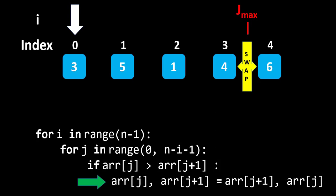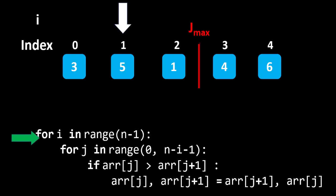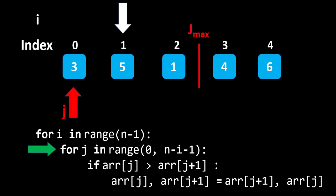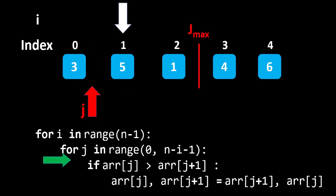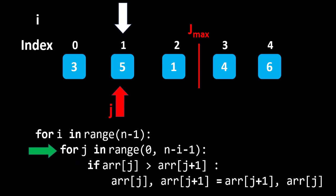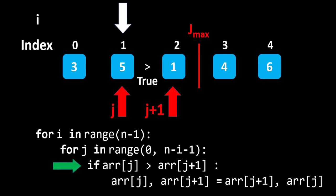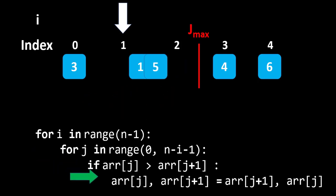Now, we will move to the second iteration. Proceed with the first and second element. Here, 3 is not greater than 5. So, swapping will not happen and the array remains same. Proceed with the second and third element. Here, condition is true. 5 is greater than 1. We will swap the values.